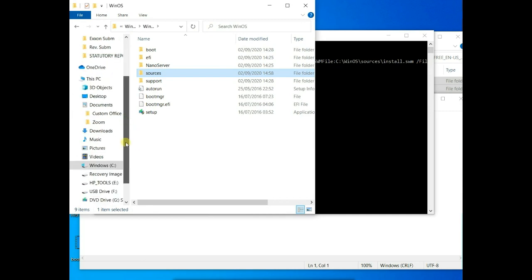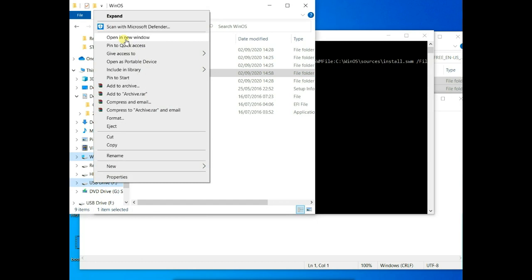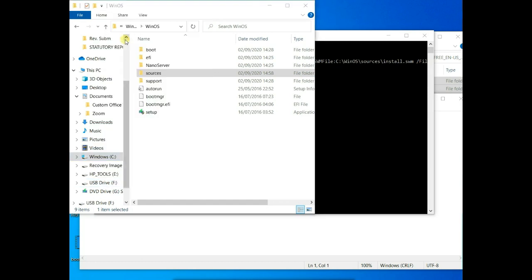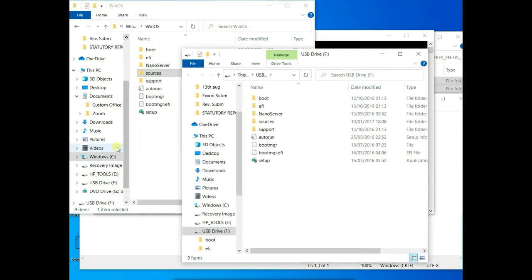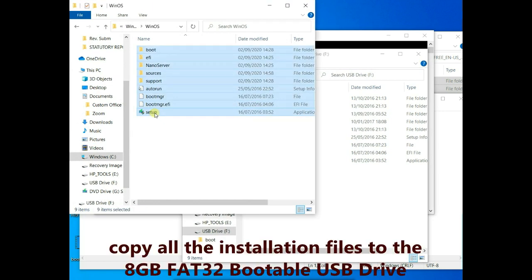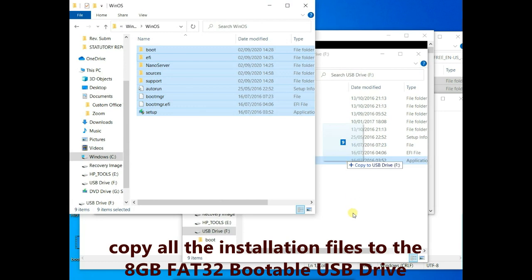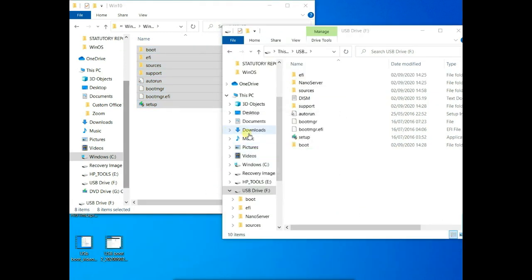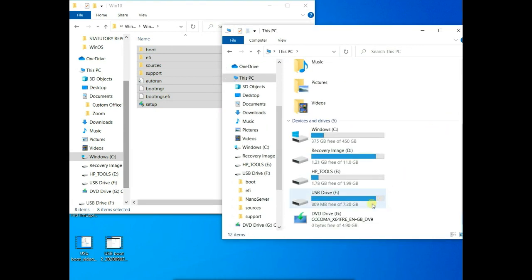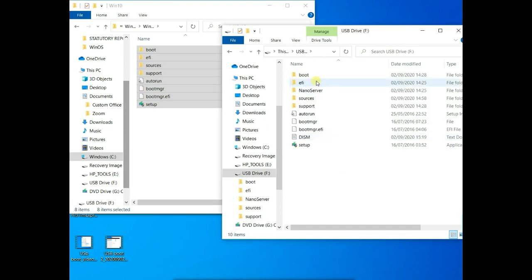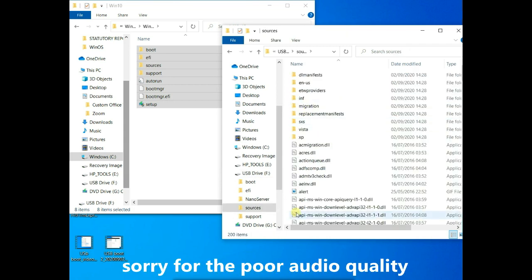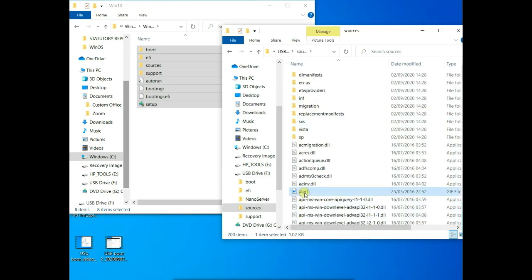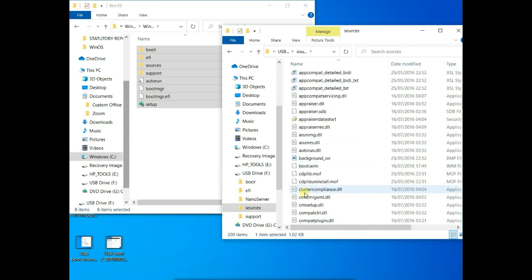So I'll call up my flash drive, my bootable flash drive here. I'll copy all the contents here, just move it across. So it's complete. My USB drive here has all the files.